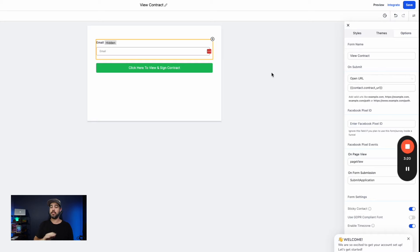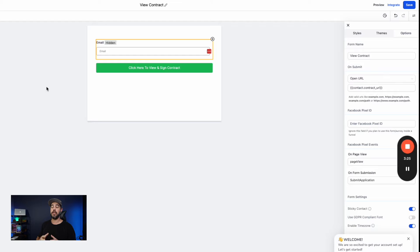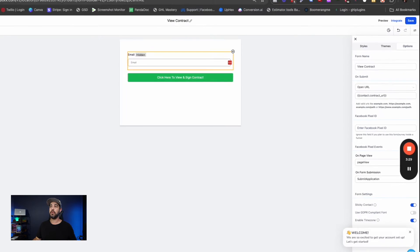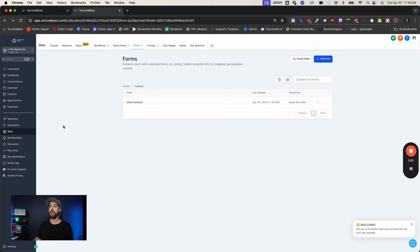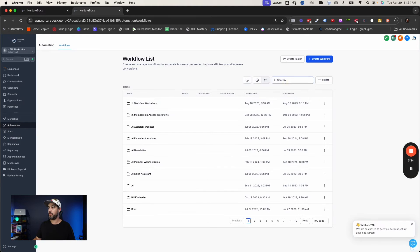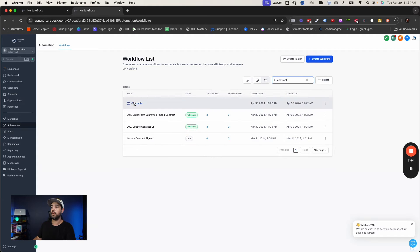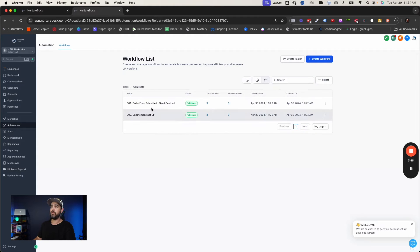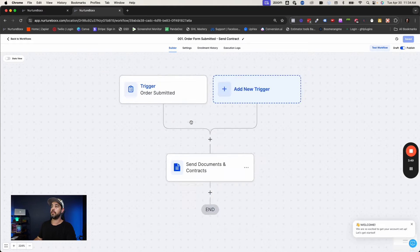So that's the aesthetics basic setup. So now let's get into the backend workflow setup and you're going to be mind blown at actually how simple this is and how many different use cases you can use this in. So let's go back out of here and let's go to automations. We're going to go find our contracts folder. Here is the contracts folder right here. Contracts. So we've got step number one, order form submitted, send contract.